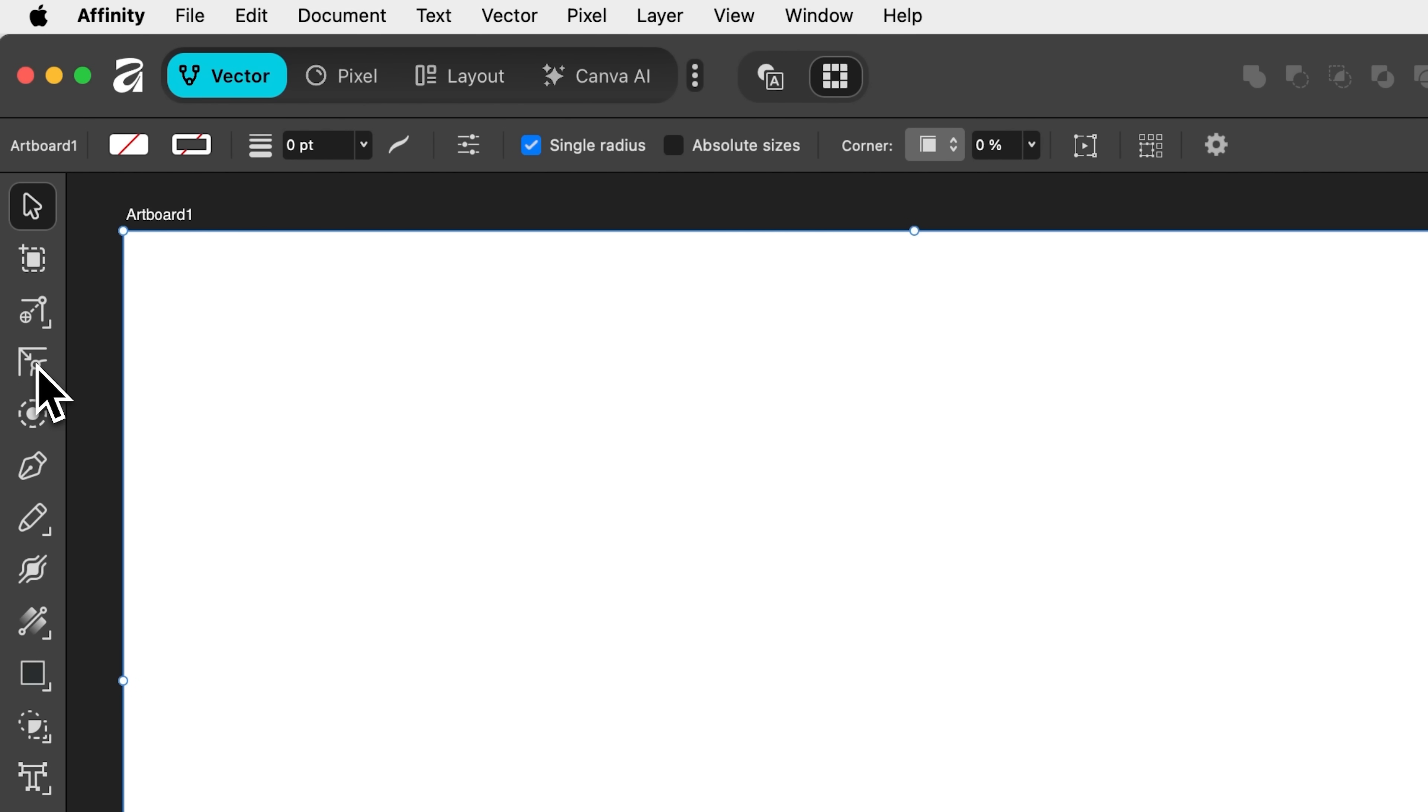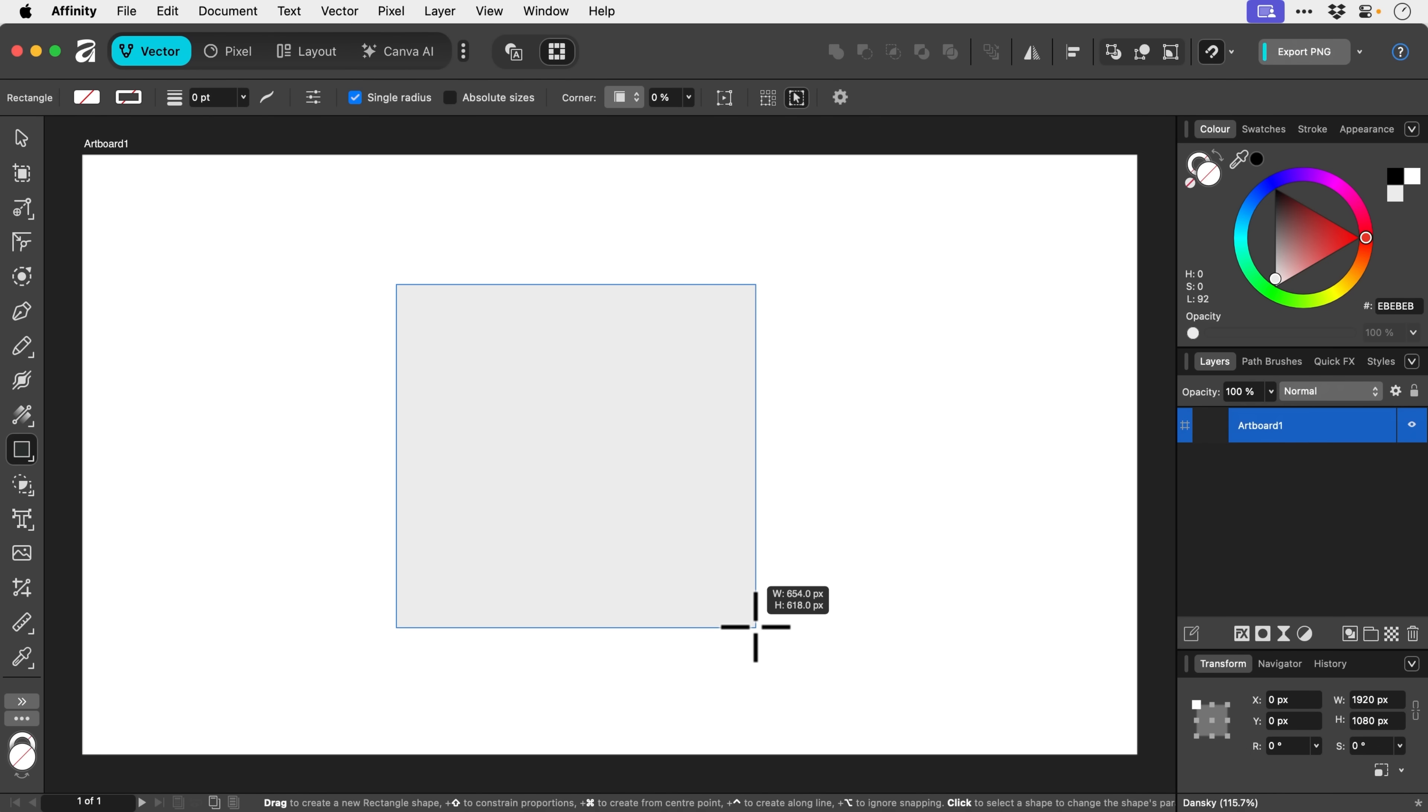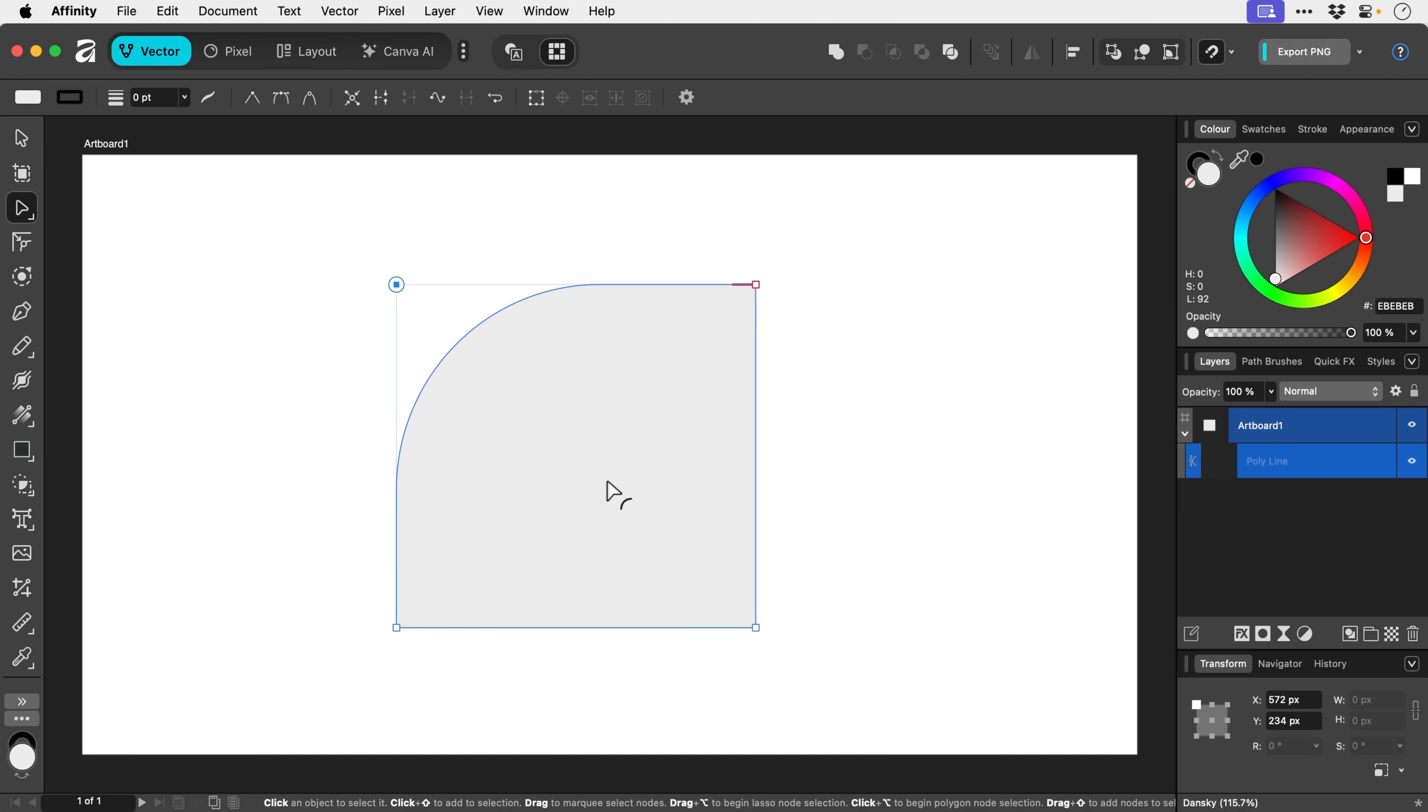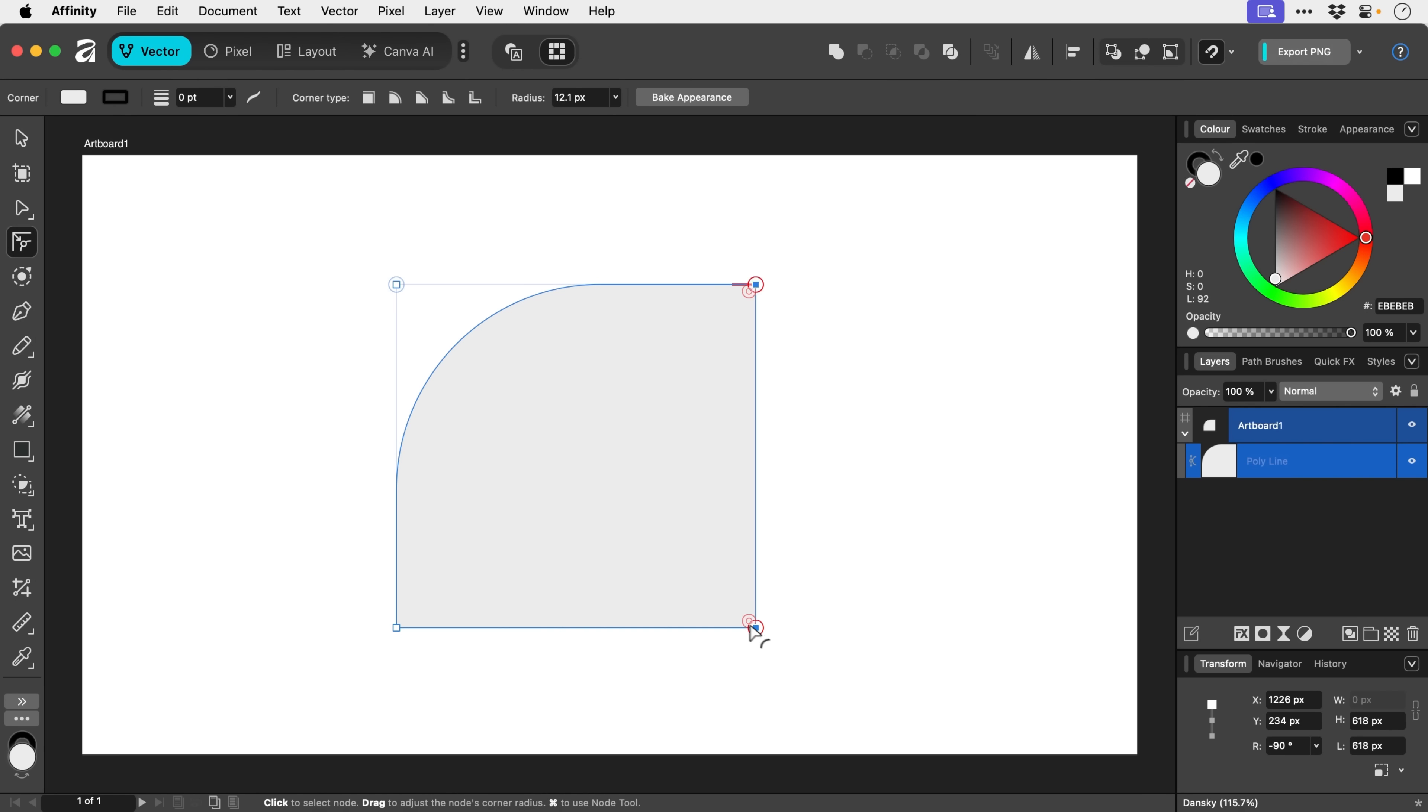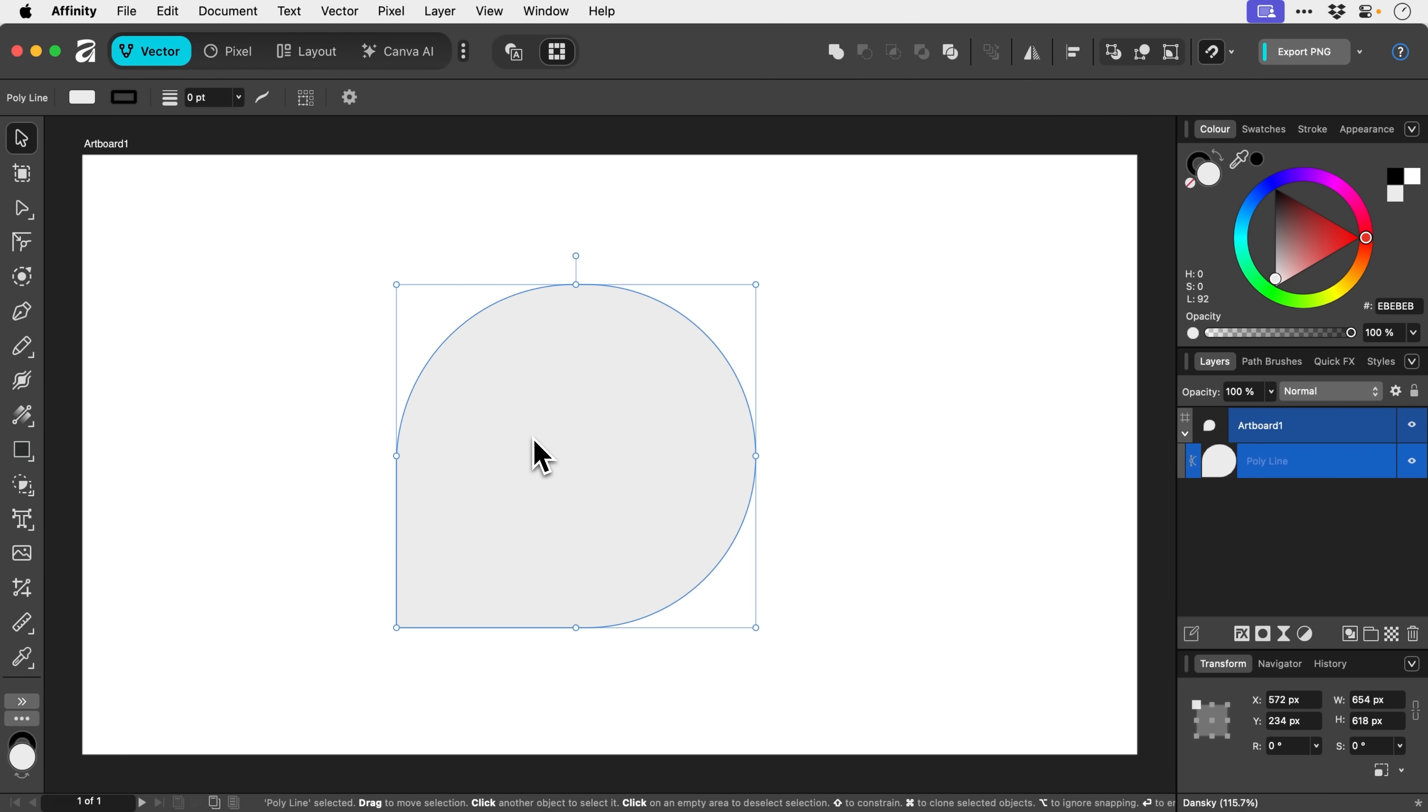This next one, corner tool. So if we go and grab a rectangle, we've got C. That's the keyboard shortcut for this. And what we can do is select individual or multiple points and round off the corners. So let's go and grab these over here. Make sure you press C. And I've created something. Not entirely sure what that is, but yeah, I've made it.